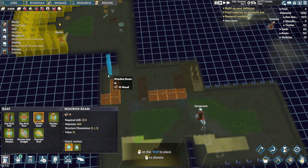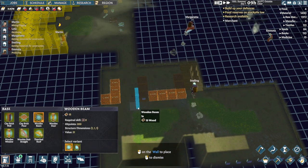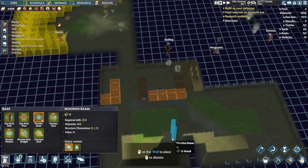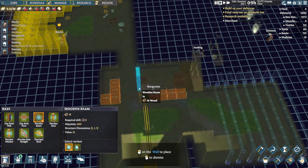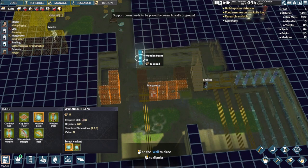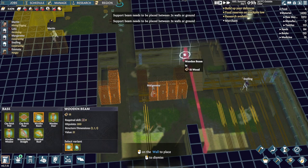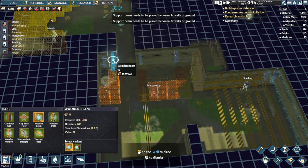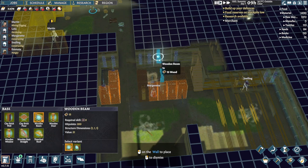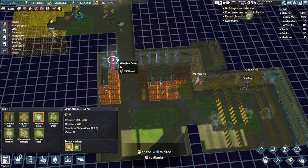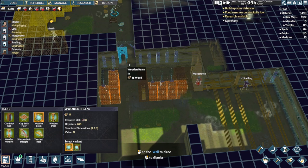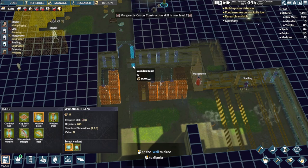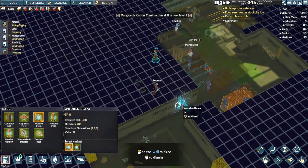We want wooden beams everywhere. Wooden beams everywhere. This will fix the problem, wooden beams.